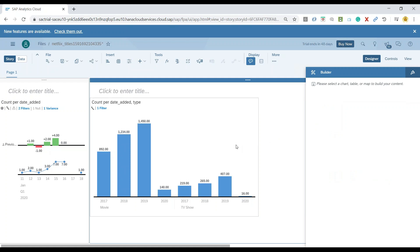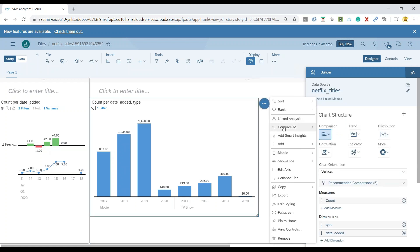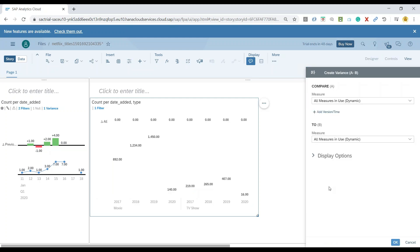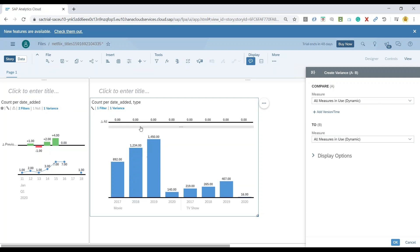So basically we wanted to add a variance to our chart, which is going to compare the previous year with the current year. To do that, we can add a variance on the chart. So let me go ahead and say compare to open variance panel. And now you can see we've got a variance panel. The moment variance is added, there's a chart which also comes up parallel to our existing chart, which is now ready to show the comparison between the previous and the new measure values over years.